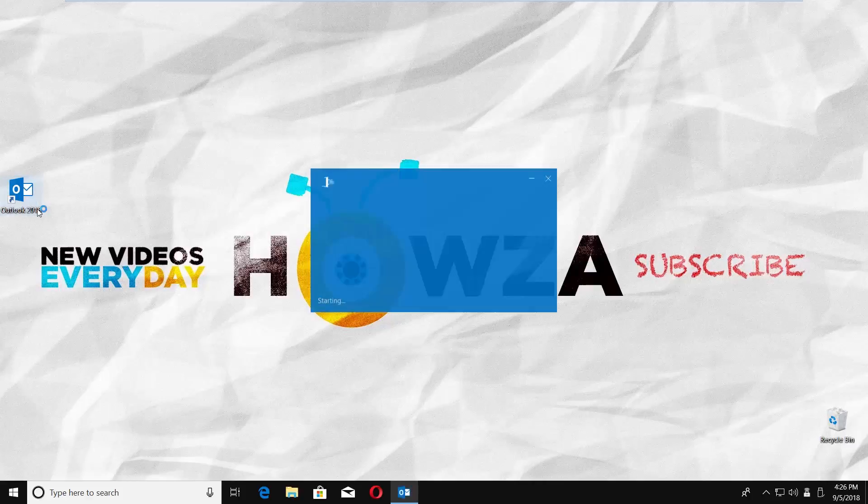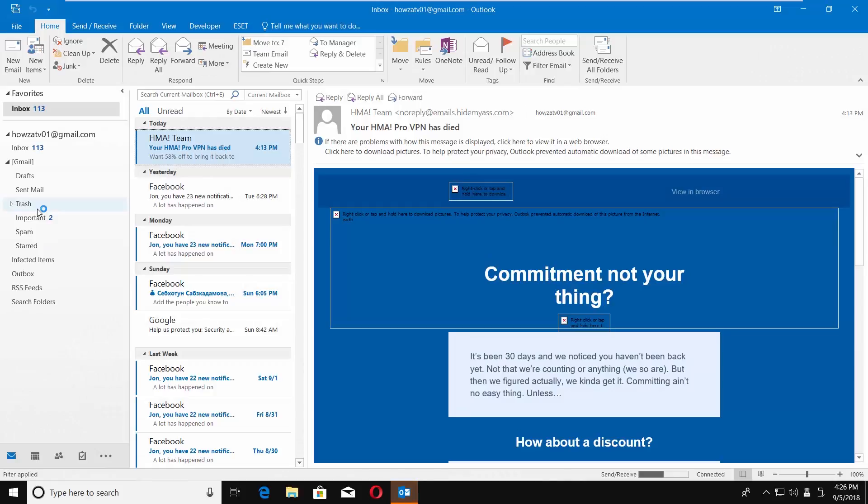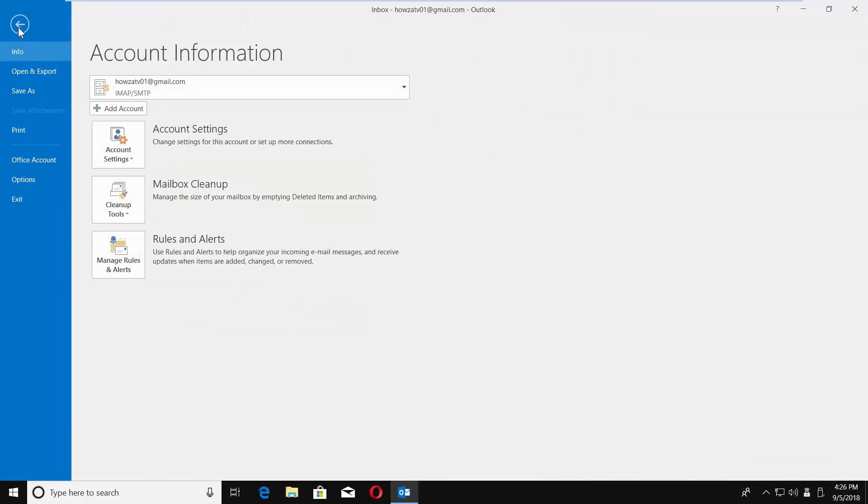Open the Outlook App. Click on File at the top left corner. Click on Account Settings and choose Account Settings.